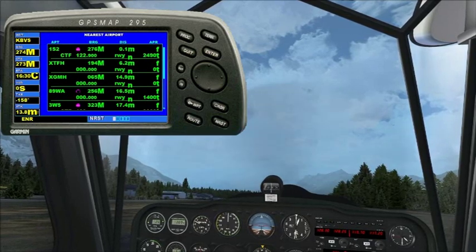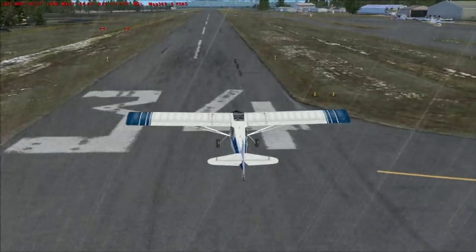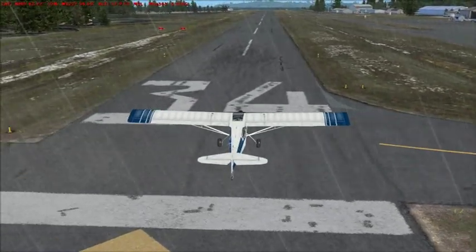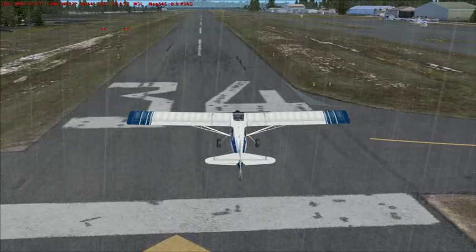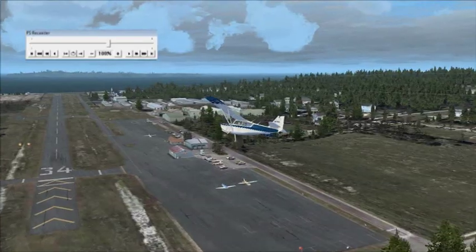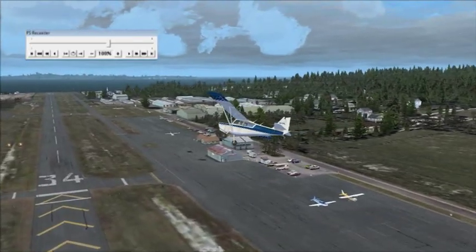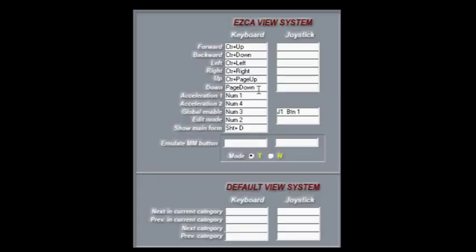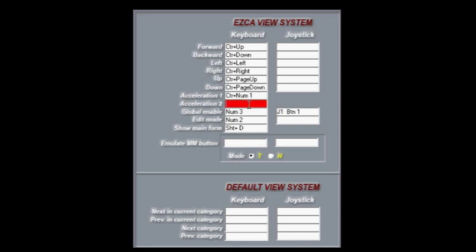In my case I use the numeric pad for a few things: moving around in SLU mode, editing EZCA cameras, and running FS recorder playback. Some of these are mutually exclusive — for example, I'm never in SLU mode when I'm running FS recorder, so there's no conflict. For EZCA, I stuck with the default key mappings except I added the control key as well, so for example the global enable key, instead of being numeric keypad 3, is now control-numeric 3, and so on.